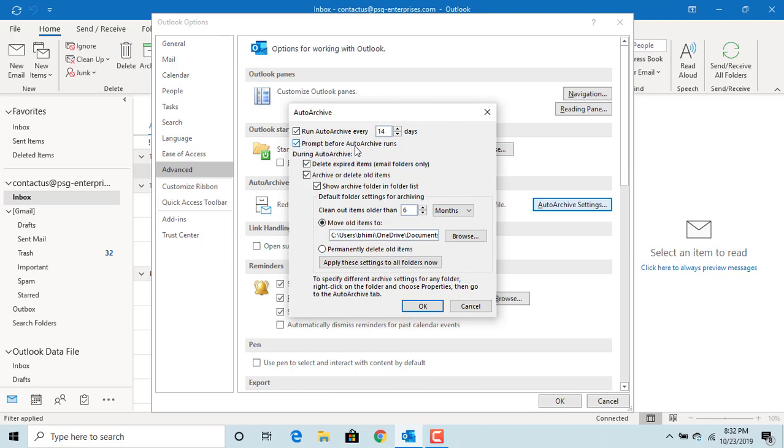If 'Prompt before auto-archive runs' is checked, then Outlook displays an alert before archiving emails. If 'Delete expired items' is checked, Outlook deletes any expired emails from email folders.